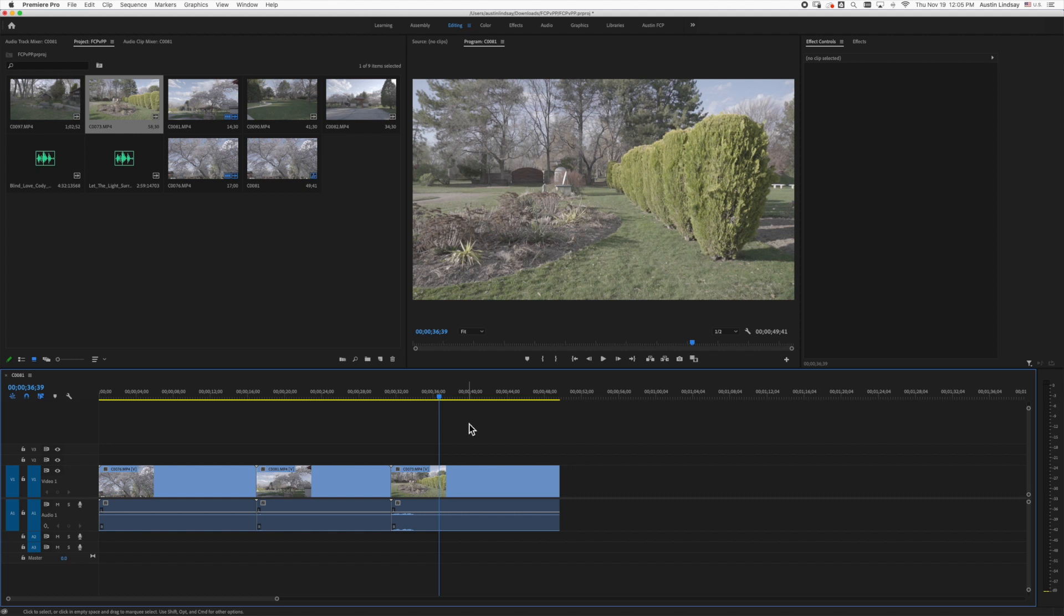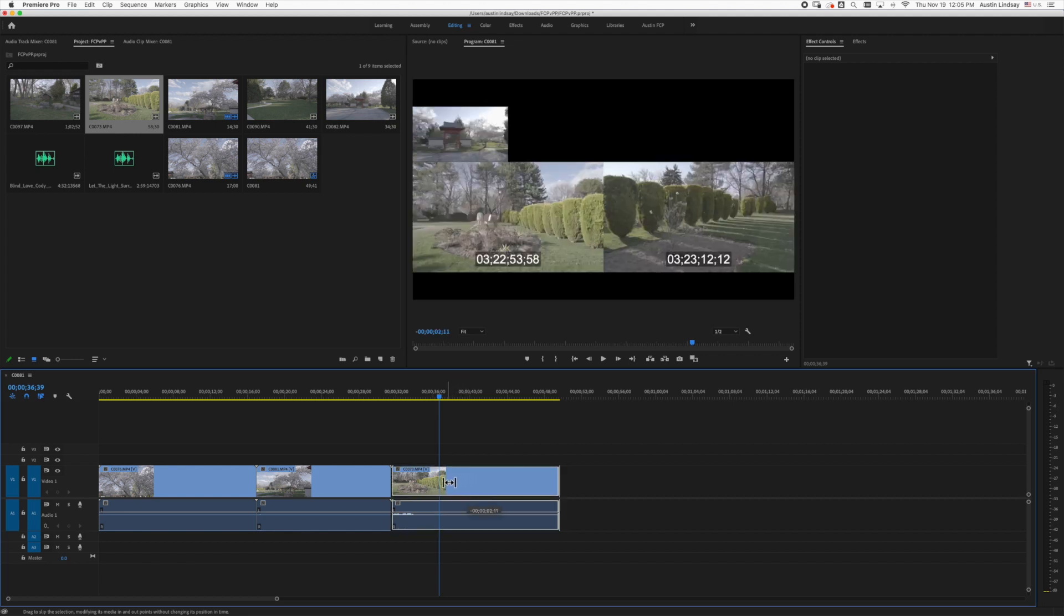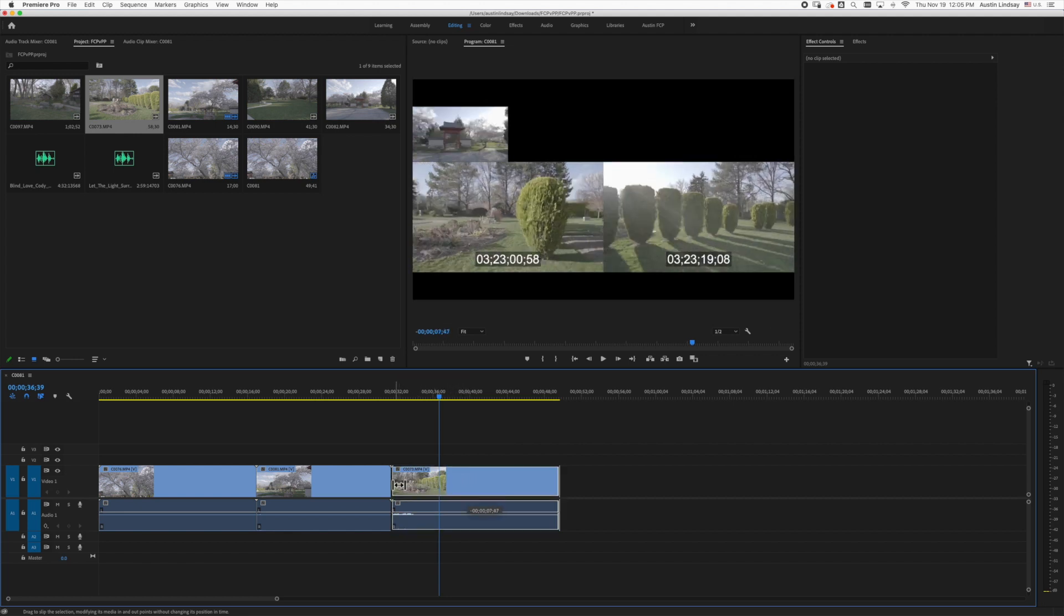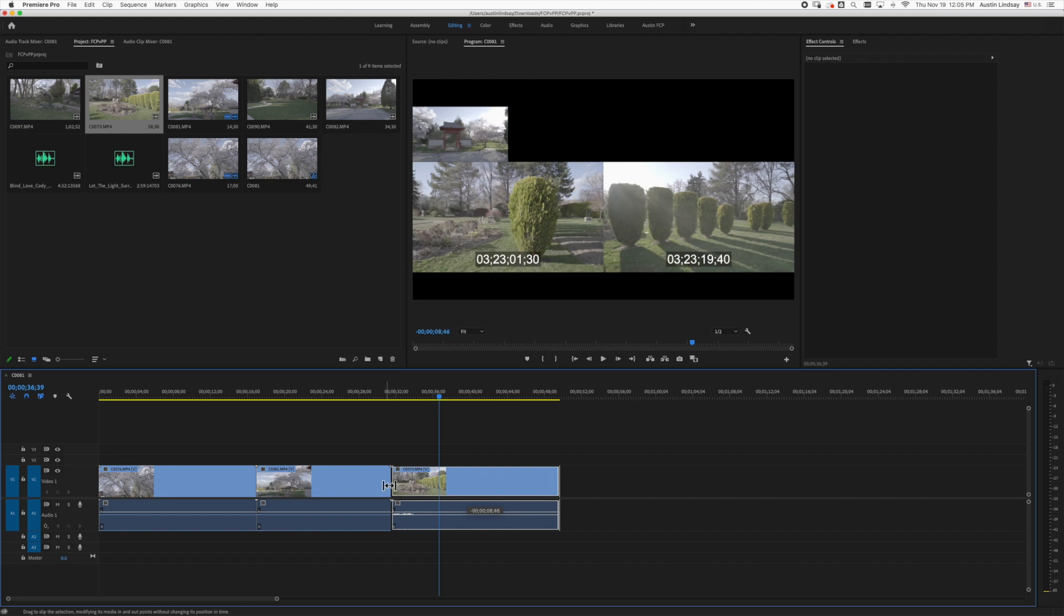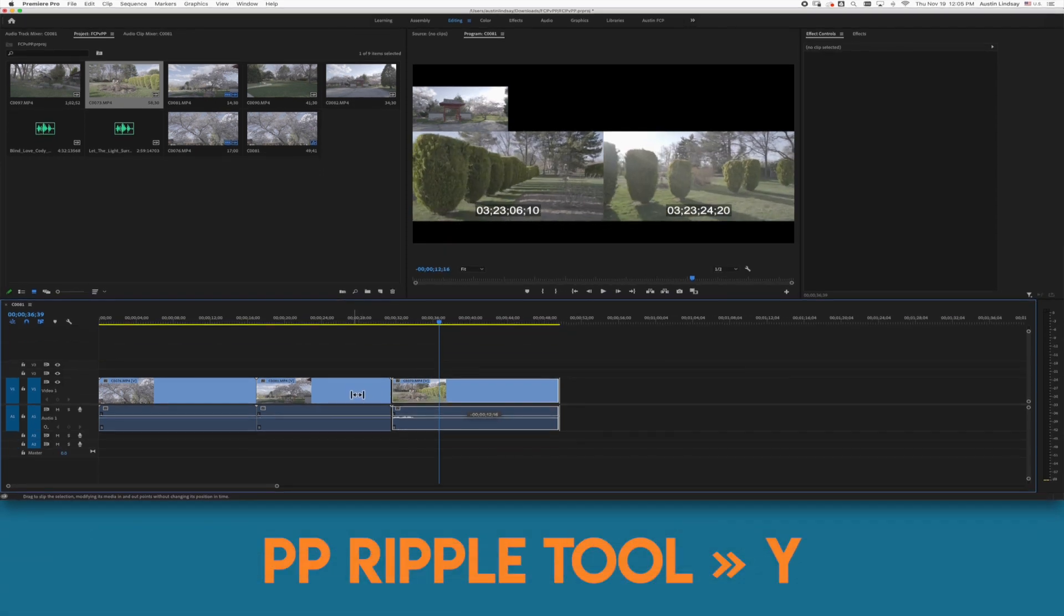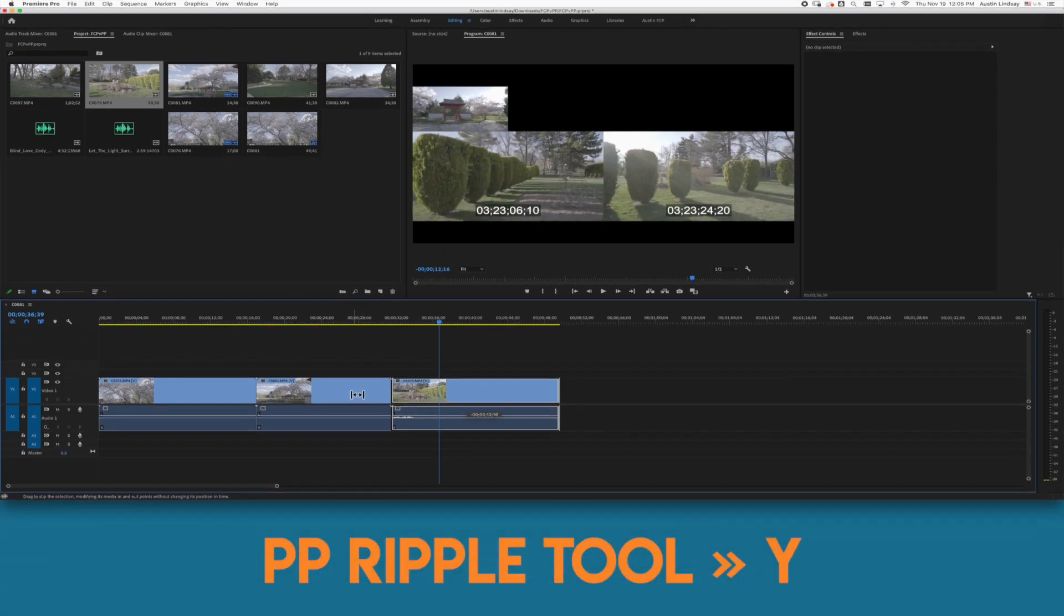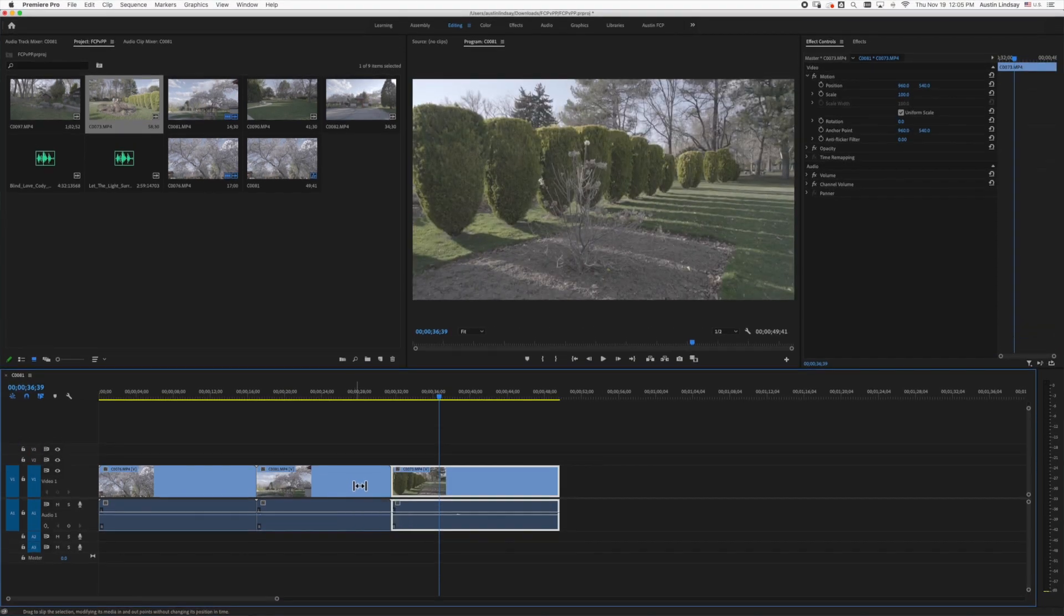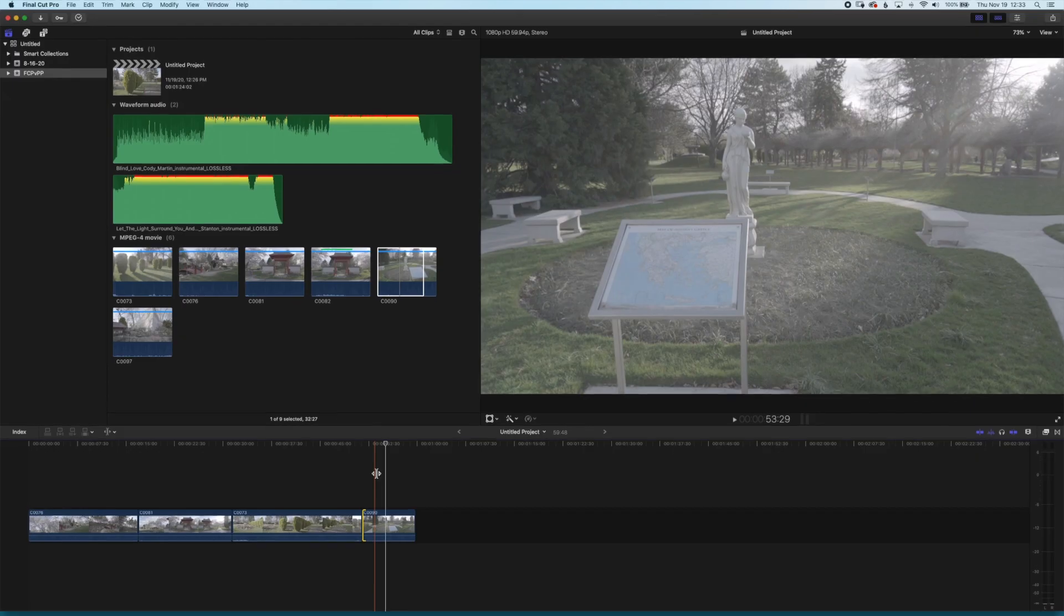I use the ripple edit tool a lot when I want to set the duration of a clip and keep that clip constant but I may want to adjust what portion of the clip is shown at the cut or the in or out points. The ripple tool allows me to drag the viewable section of the clip. In Premiere this shortcut is the Y key. In Final Cut Pro it's the T key.